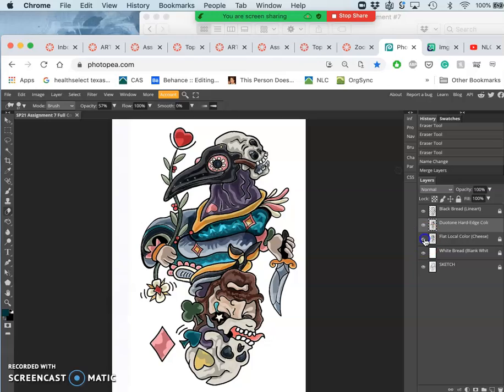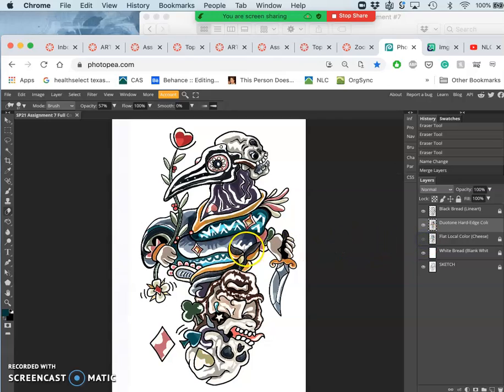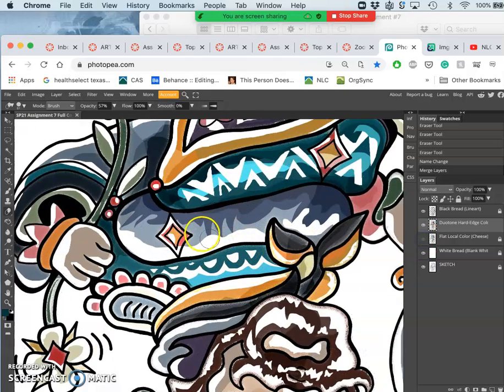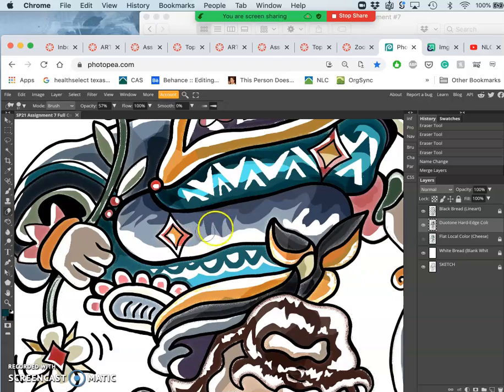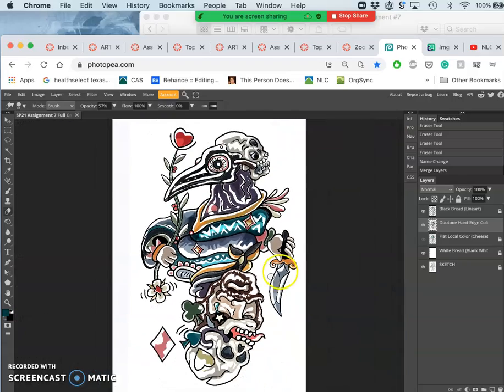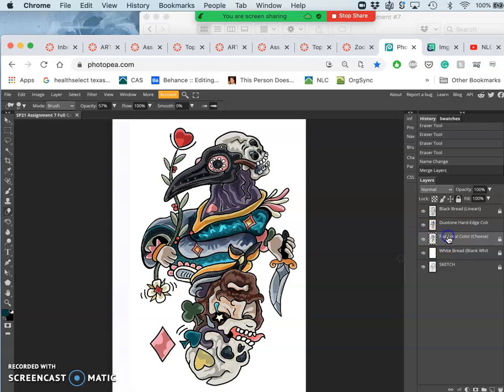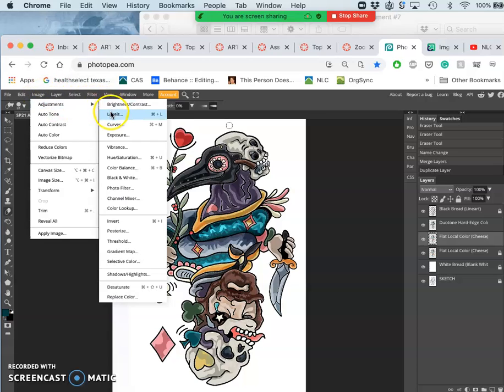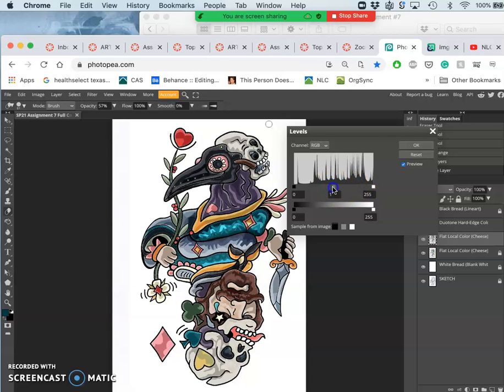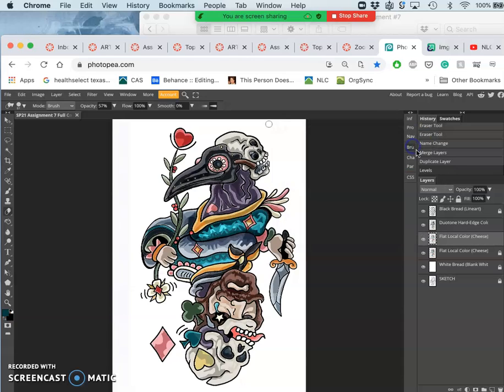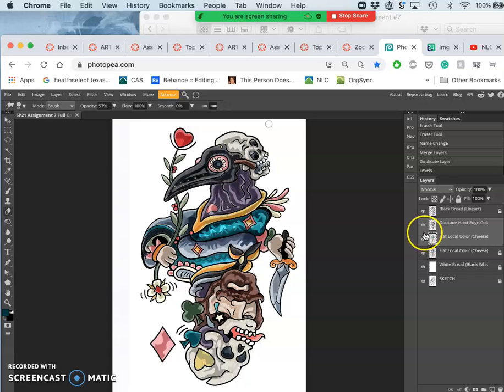And that duotone actually includes some highlight colors as well. Not just darker colors. There's different ways to add that in. I could also duplicate my flat color that's showing underneath. And then just brighten all of it. This would be pretty typical for duotone. And just kind of push all of that a little bit brighter. And then merge that in to your duotone. If that makes sense.